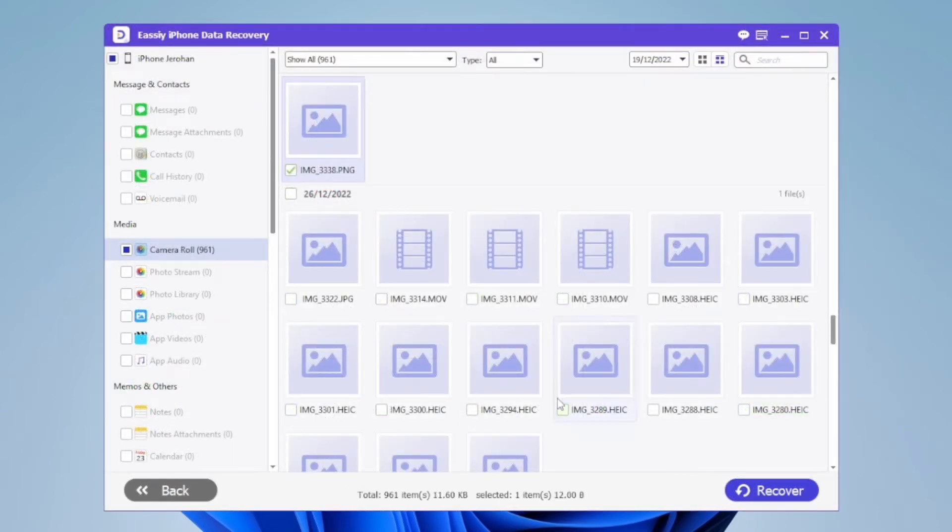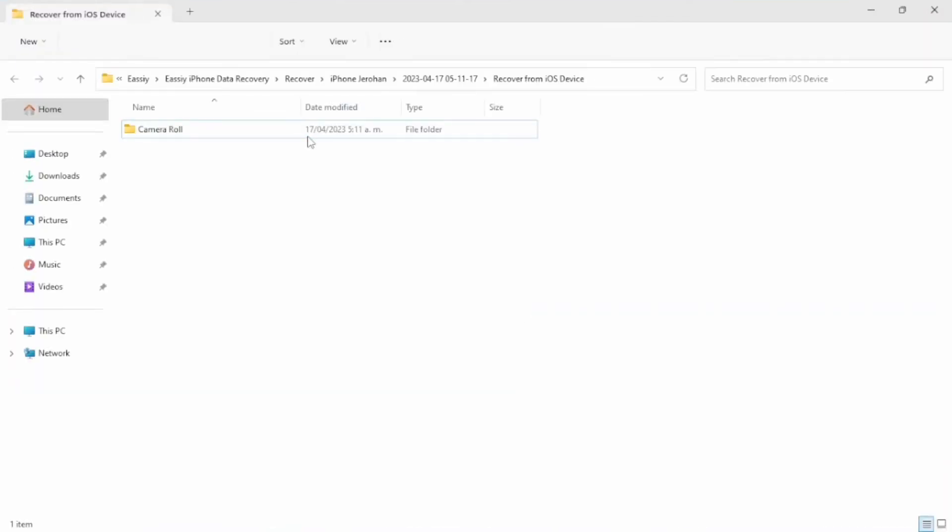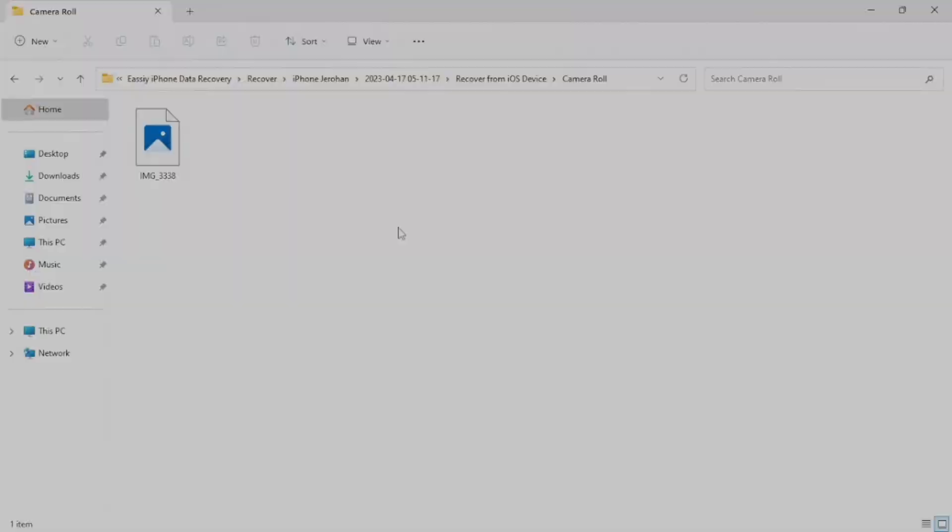Tap on the bottom option to recover, click on a destination folder where you want to save, and that's it.